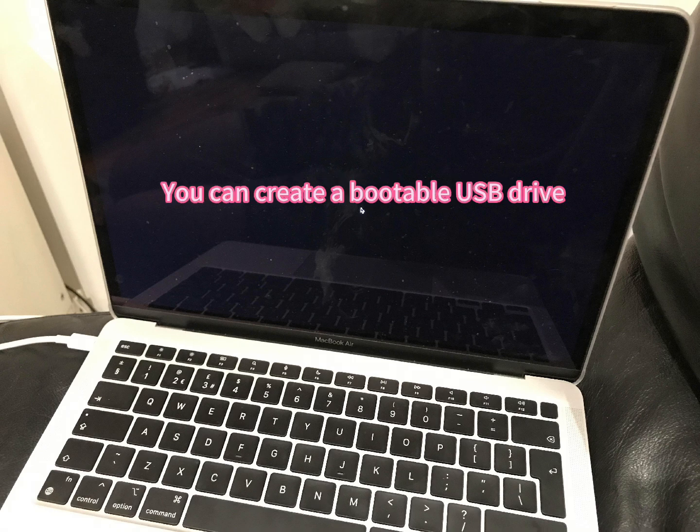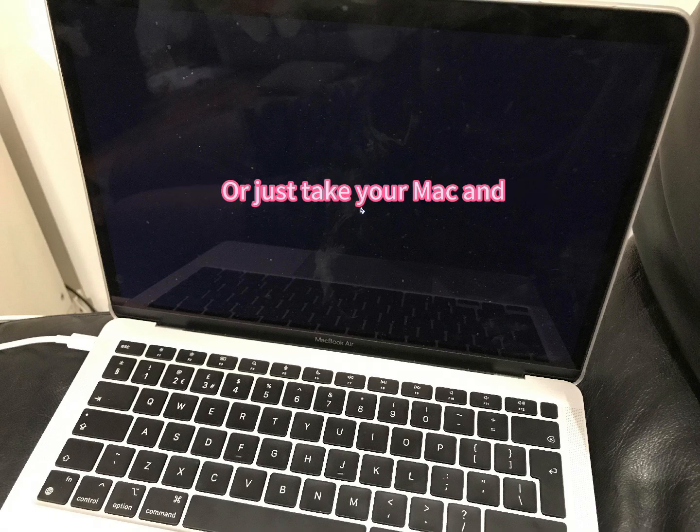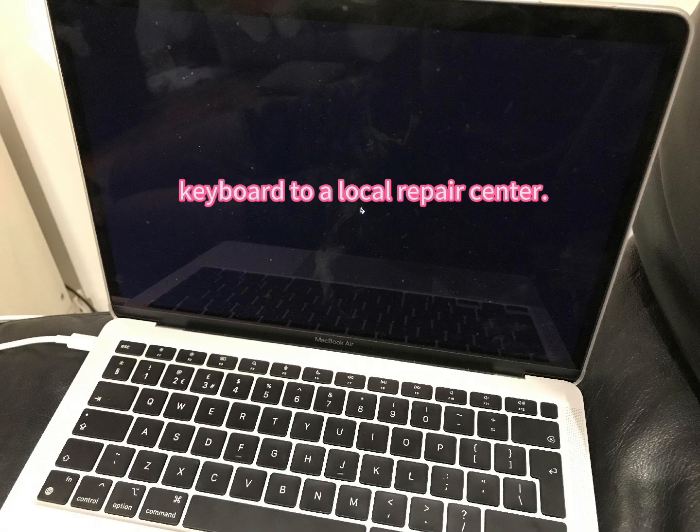You can create a bootable USB drive and boot your Mac with it to verify, or just take your Mac and keyboard to a local repair center.